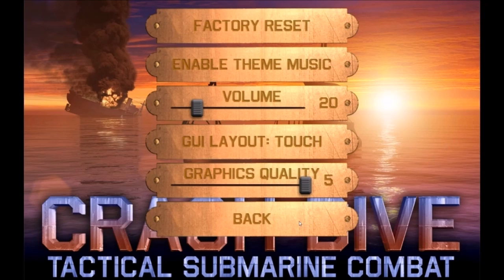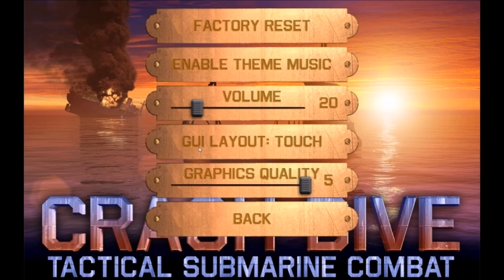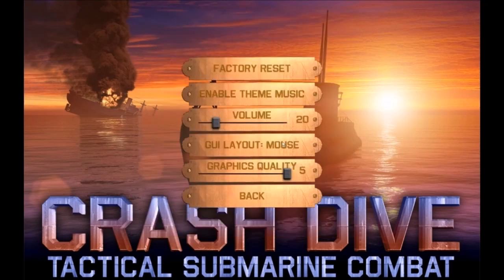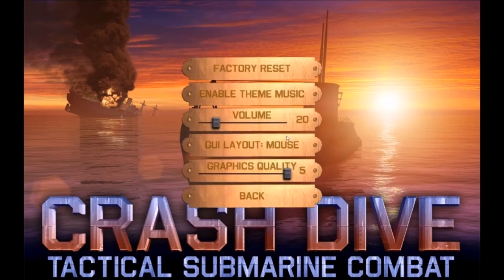Here's a look at the main menu, specifically the options menu. Here you can do a factory reset, which I've never seen before. You can enable theme music — toggle that on or off. I have the music turned off for commentary and to prevent copyright issues. There's a volume slider, a GUI layout option — touch or mouse. My guess is this game came from an iPhone or is a port of a phone. There's also a graphics quality slider.